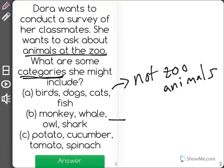Let's see. Monkey, whale, owl, and shark. Those seem to be animals that you could see at the zoo.